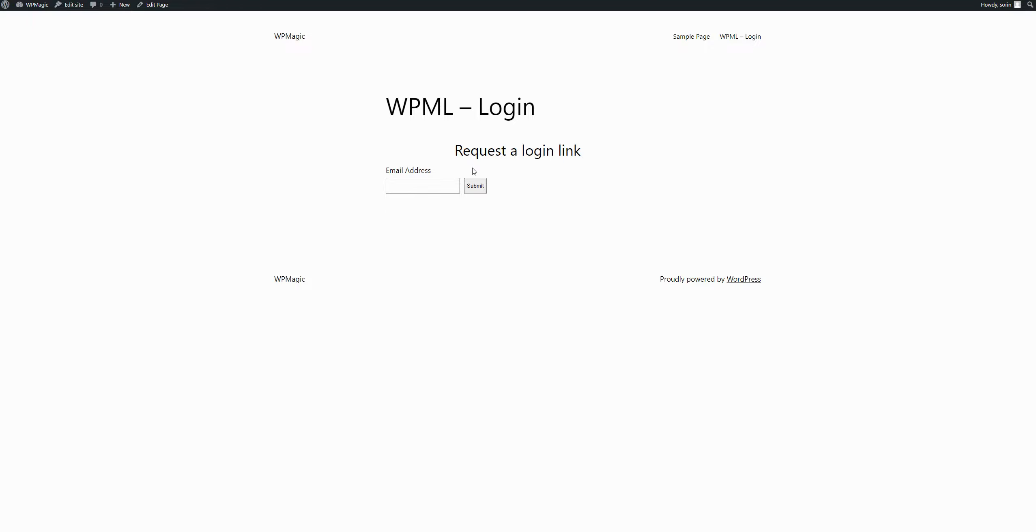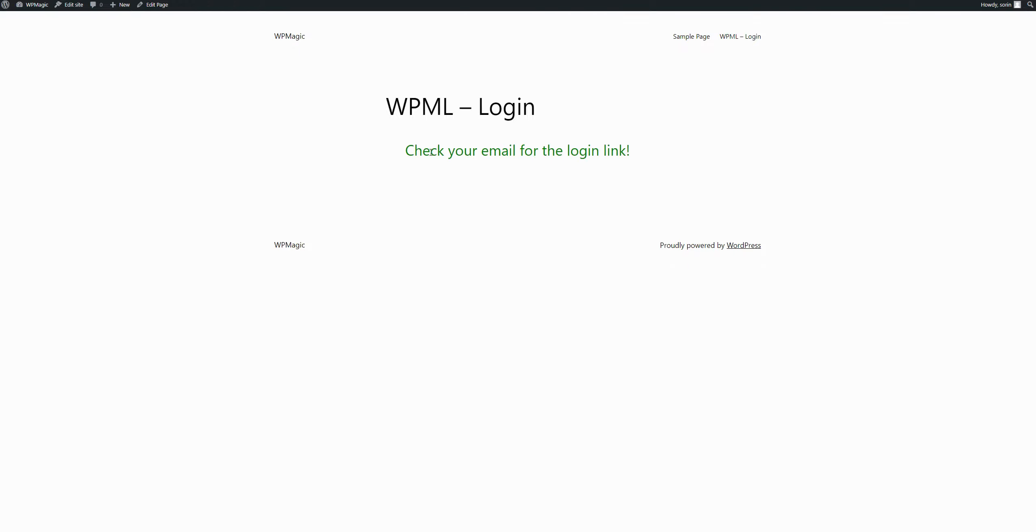And here they can add in their email. This is my administrator account in the localhost. If I press submit, it says check your email for the login link.